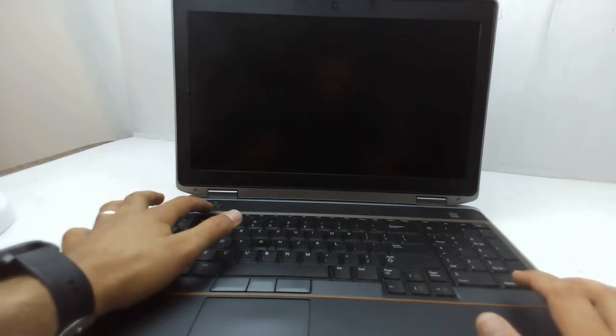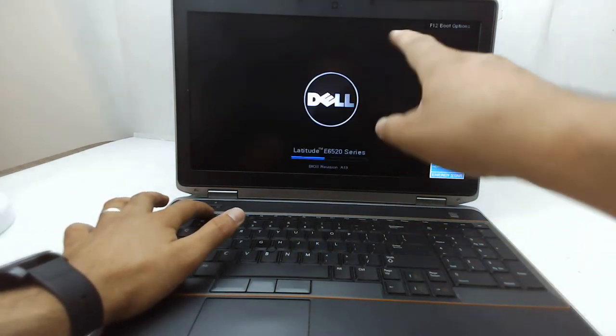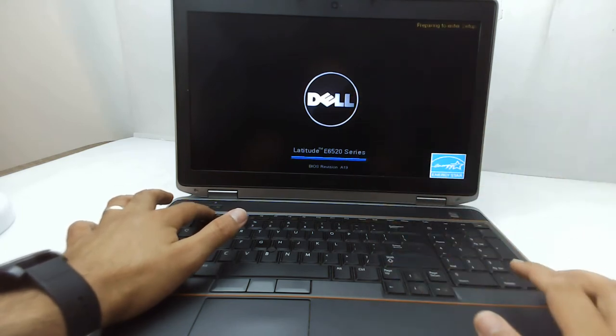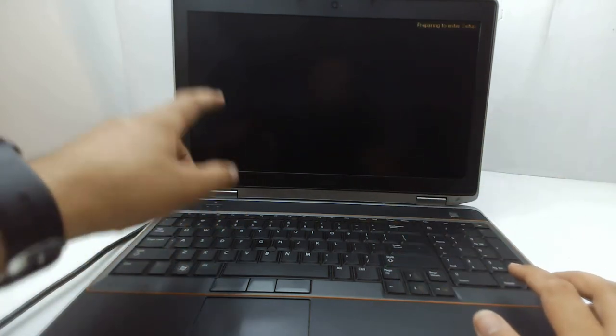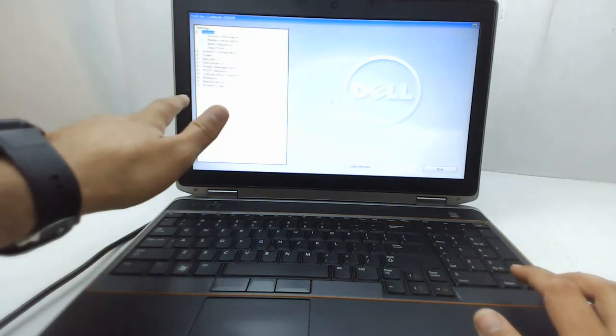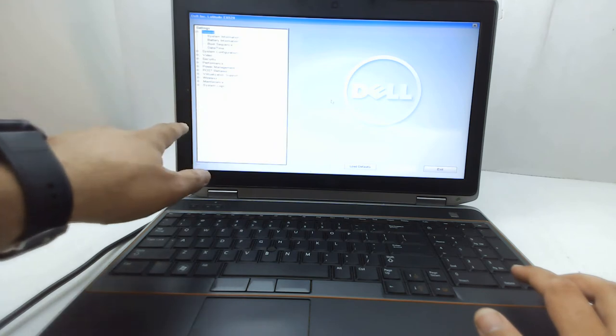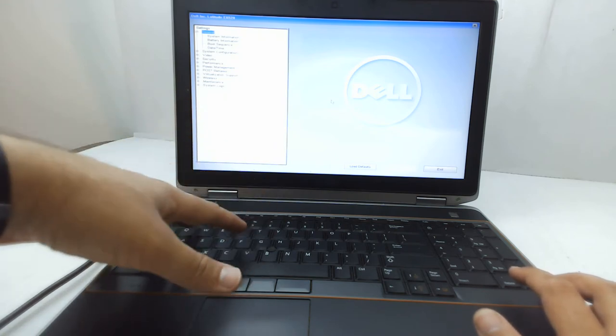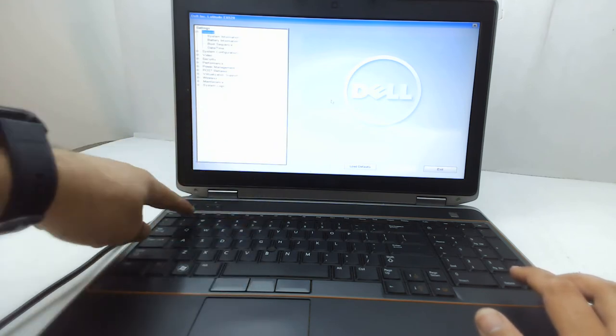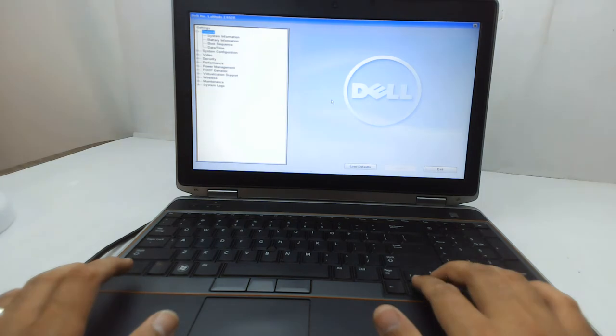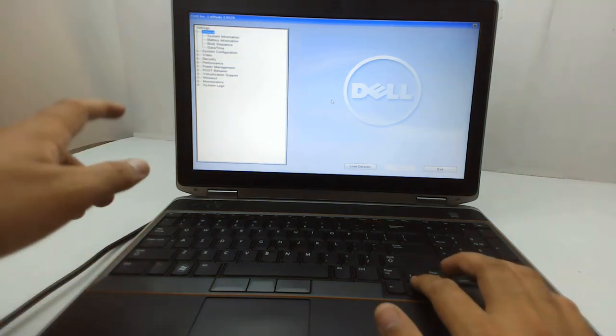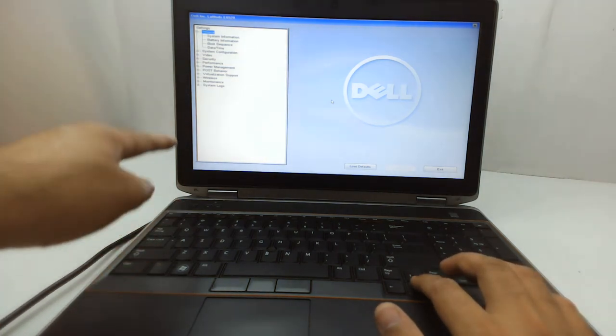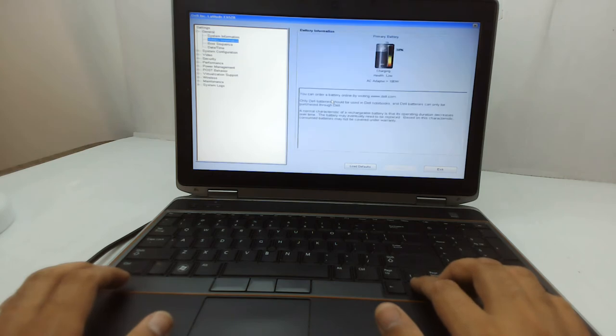You have to restart your machine, and when you get this logo, you should know what's the key to get into the BIOS setup. In this one it's a Dell, so it's F2.